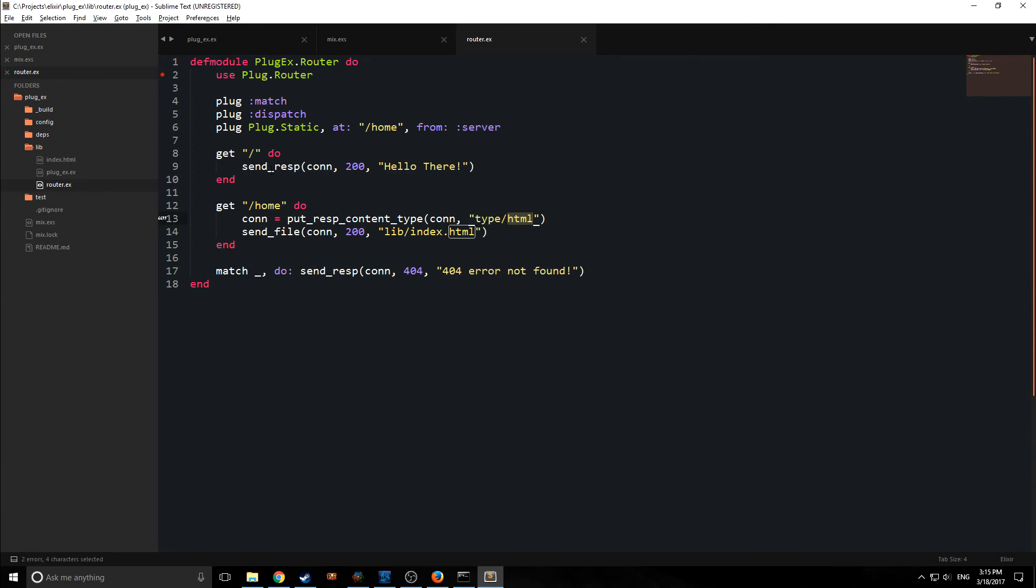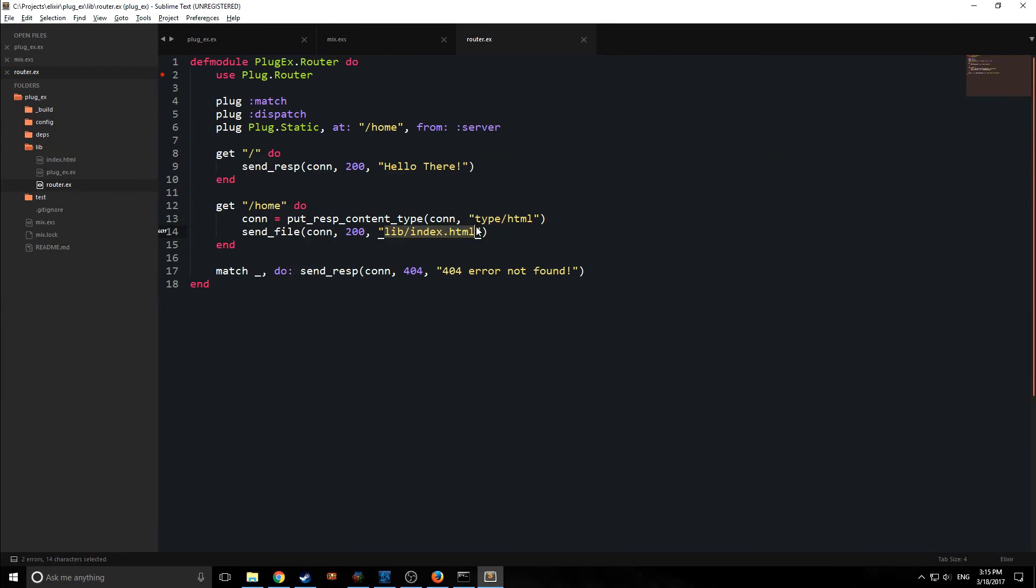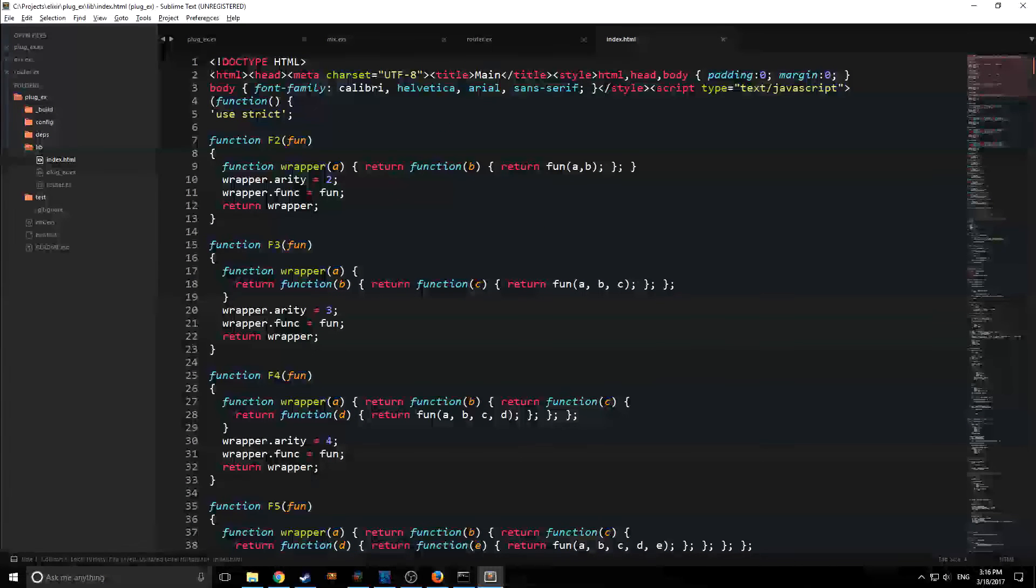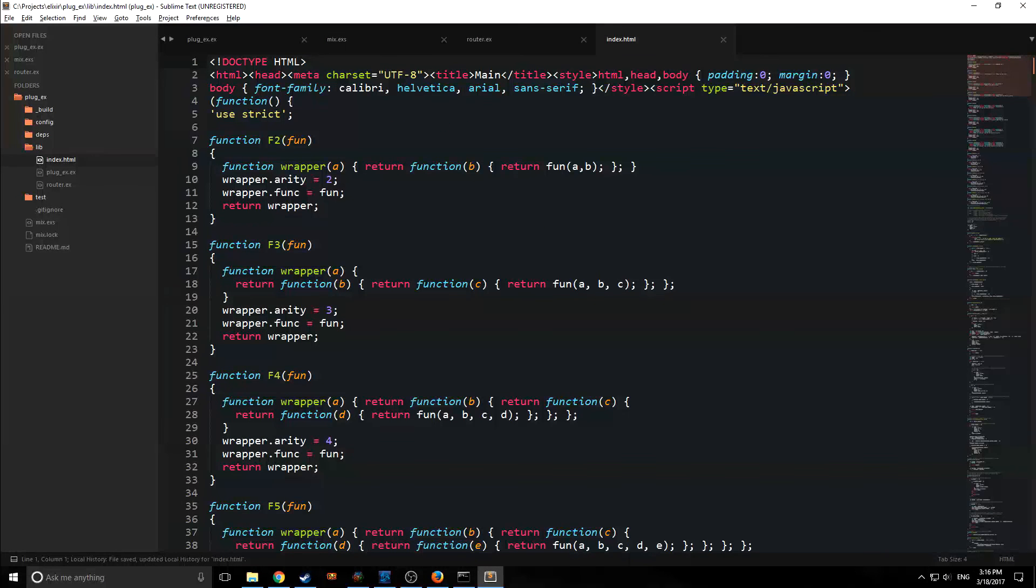And then we're going to send a file. So instead of serving a response, send_file, and we're going to put in the connection, and I put in 200. And then we're going to identify the file that we want to serve. So in this case, I've put the index file that we want to serve inside of lib here. So we just write lib backslash index.